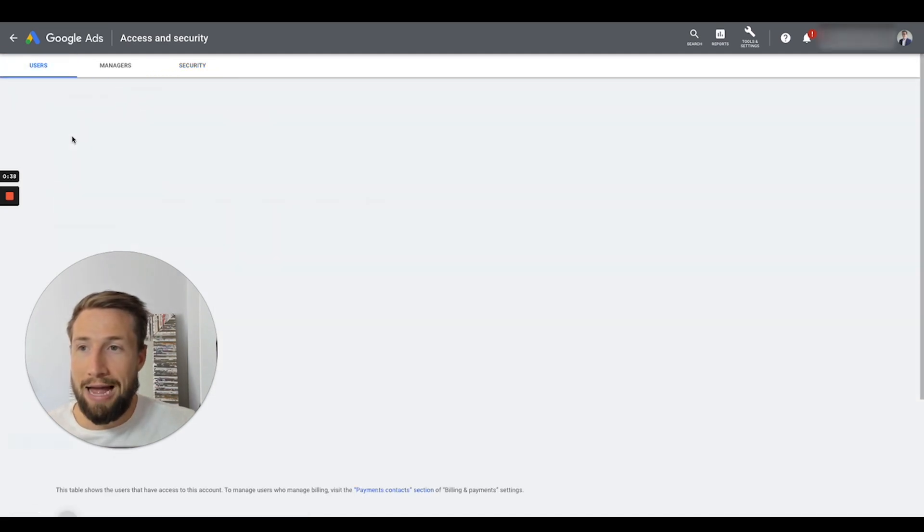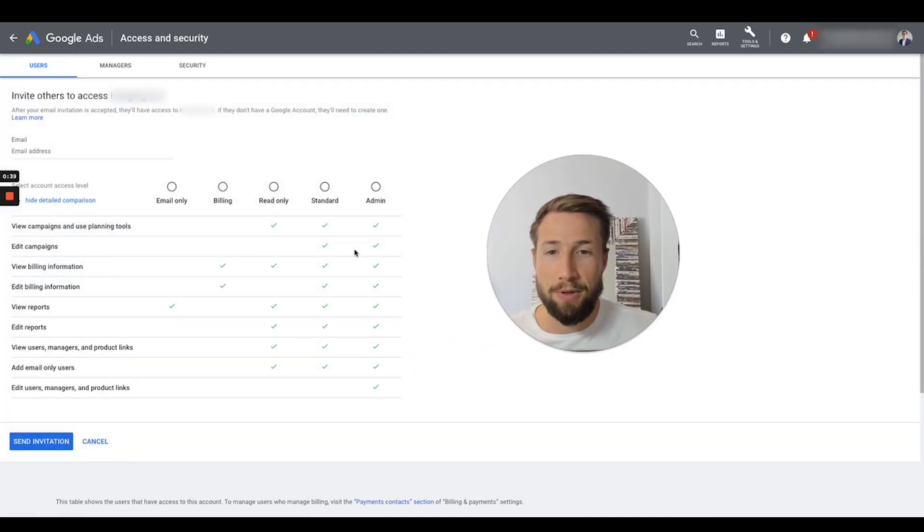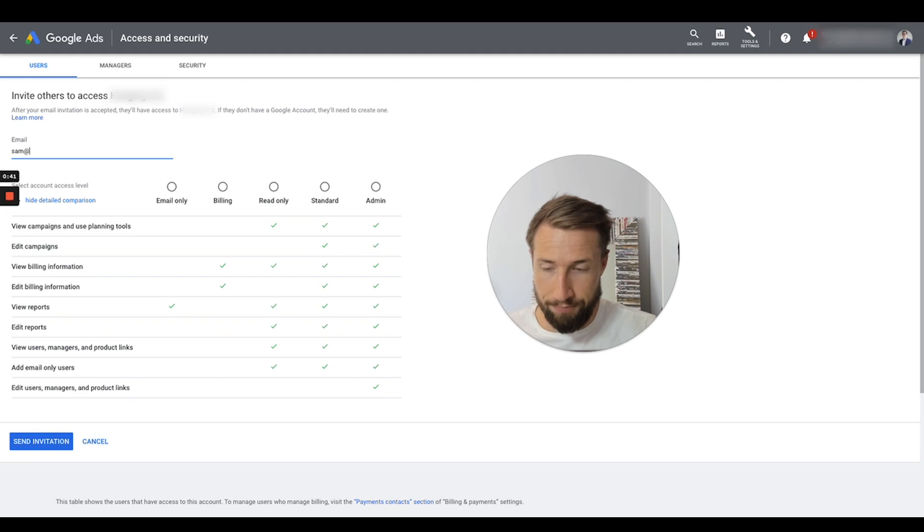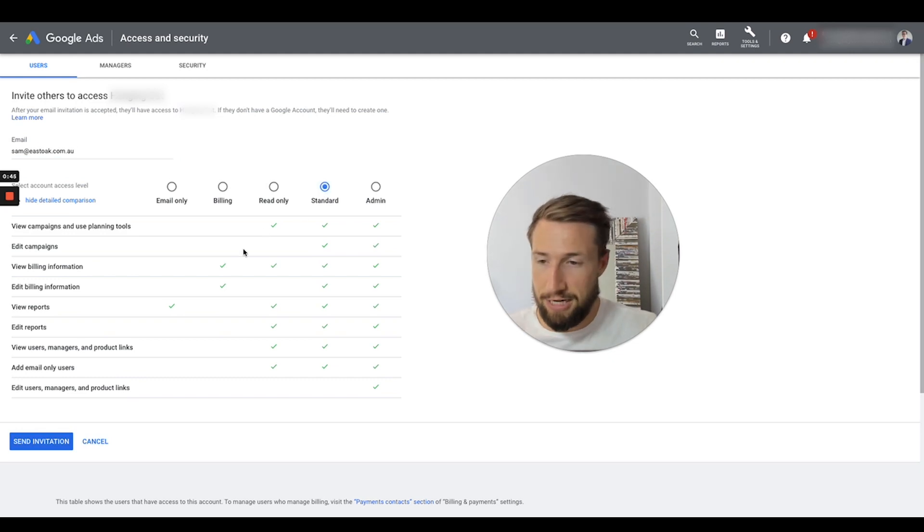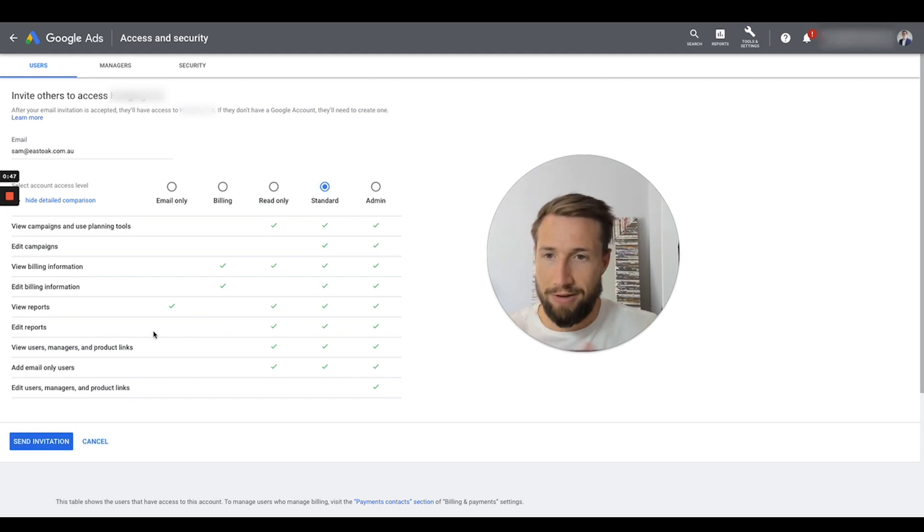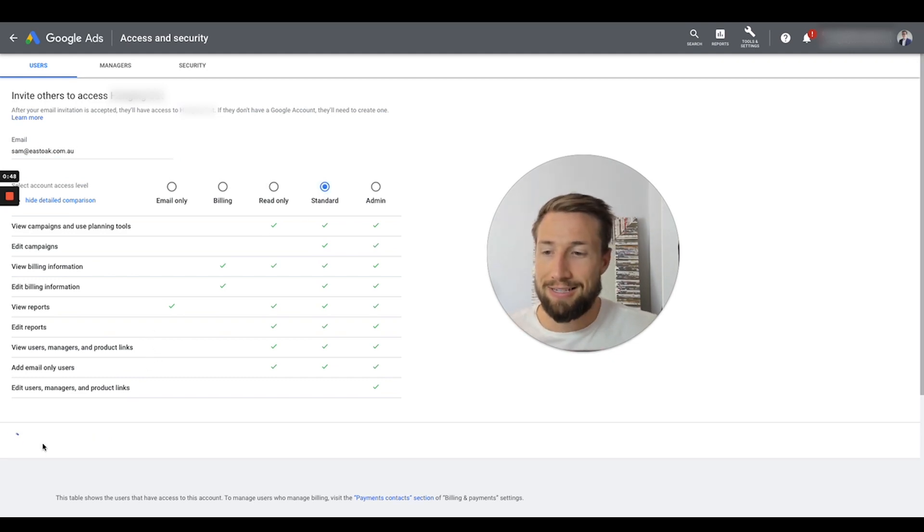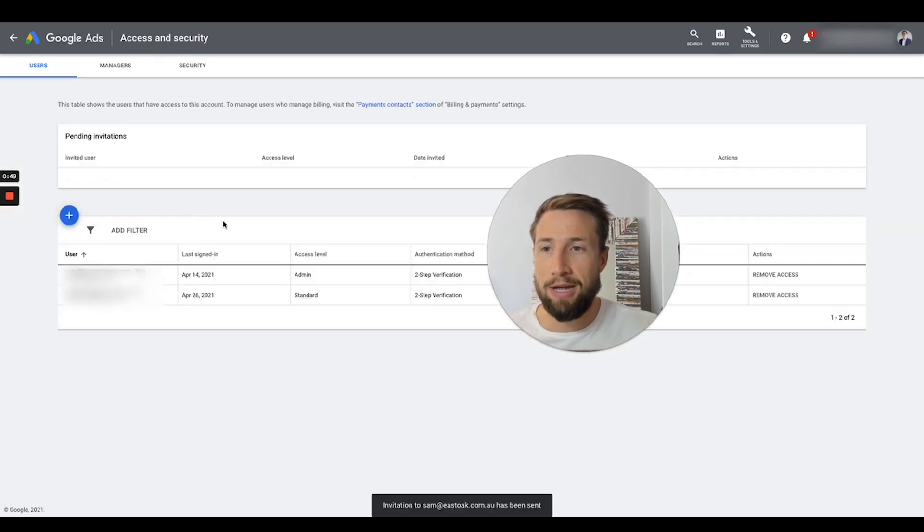Go back to users, add your user again, you have to put in their email address all over again. And if I click standard, it depends on how you want to add them, what sort of access level, click send invitation. Now it's going to send it through.